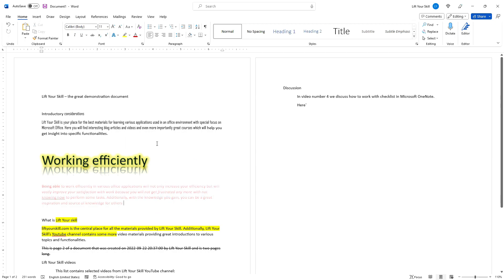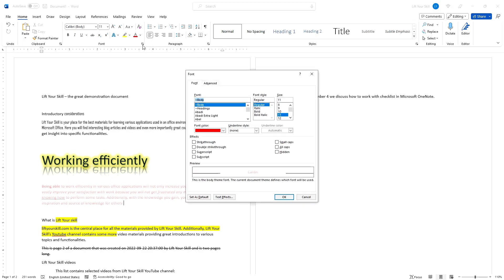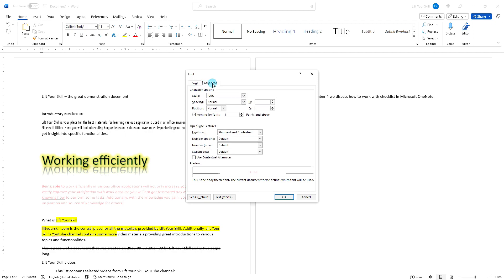All these options plus some more are available if you click on the small expand button in the bottom right hand side corner of the font section. This will open a new dialog where you can define some more options, both for the font itself, for instance to use small caps, as well as for the text, for instance how condensed or expanded it should be.